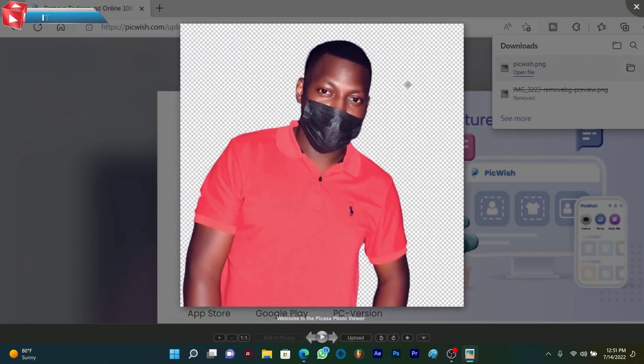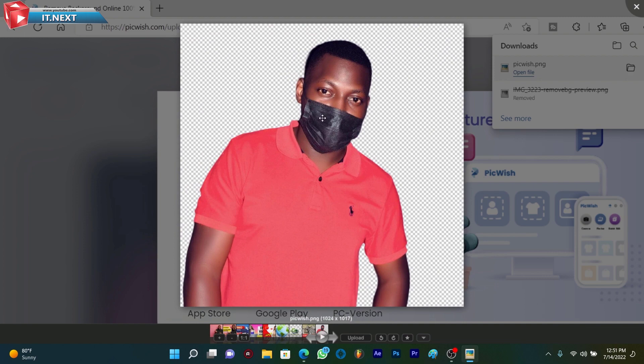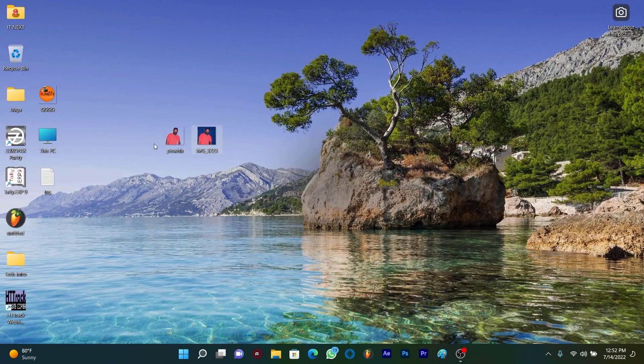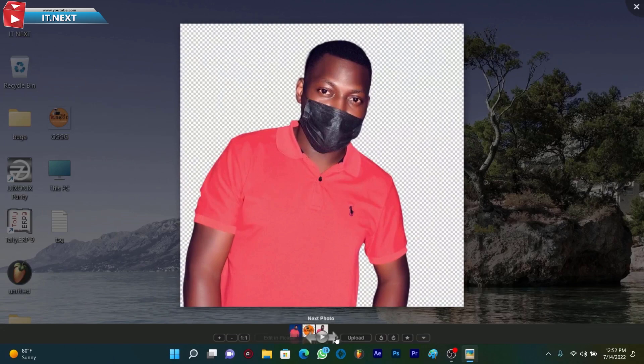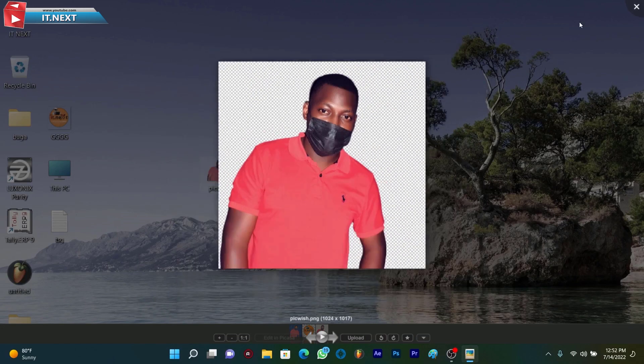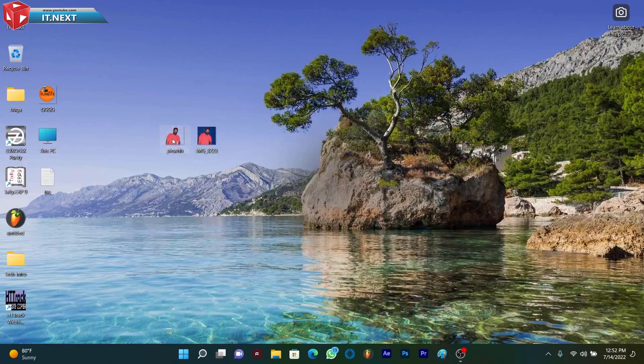There, now no background from a photo. It's very simple and easy. I hope that this video has helped you. Thank you for watching and don't forget to leave a comment and share this video.